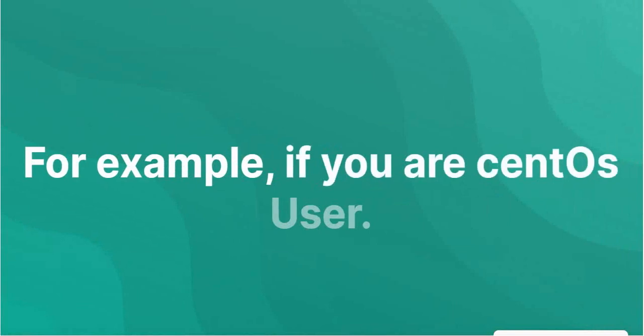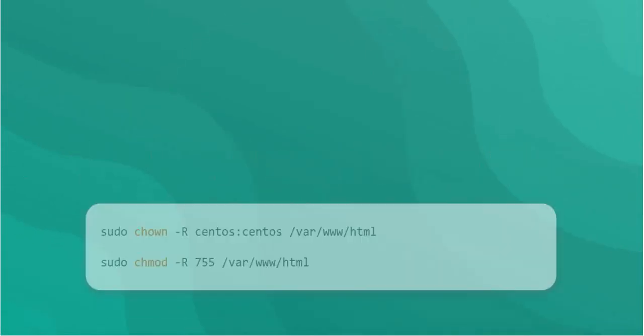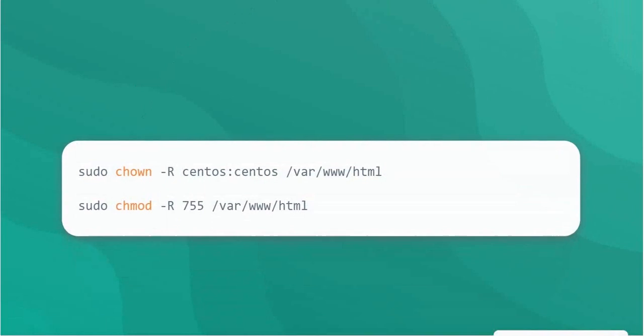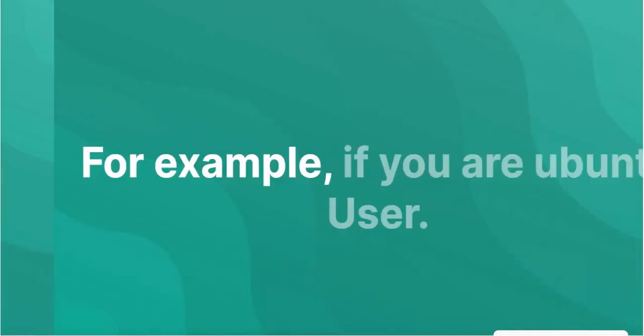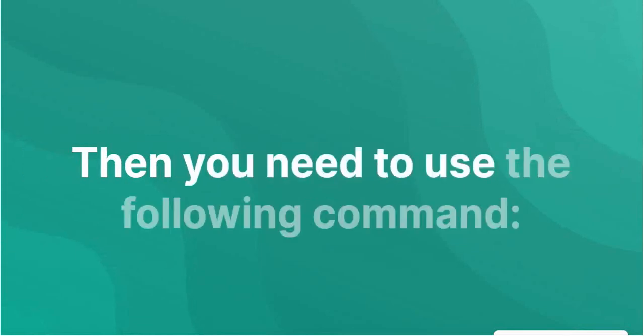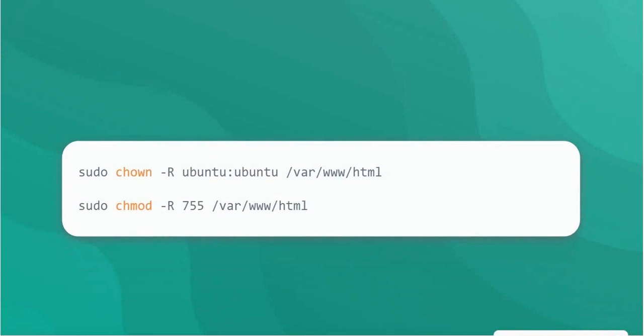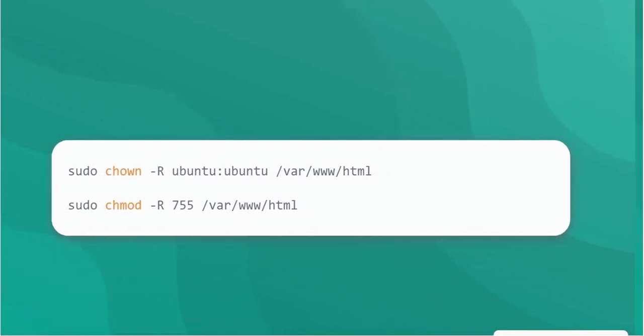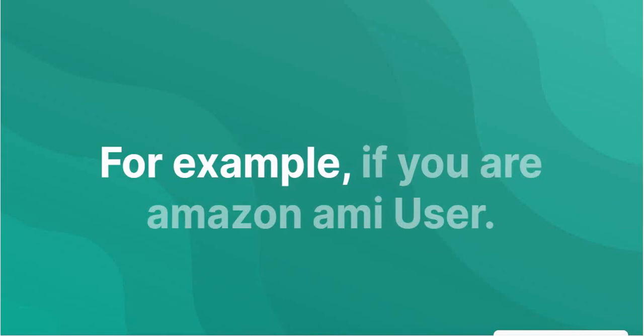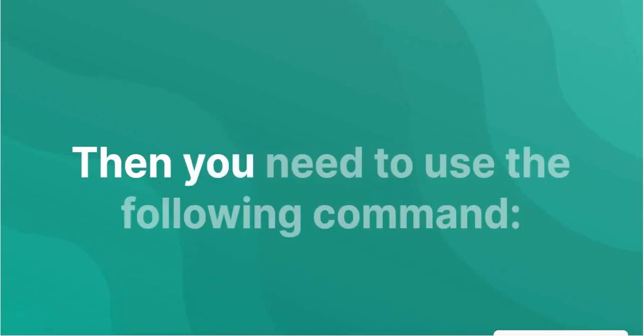For example, if you are a CentOS user, then you need to use the following command. If you are an Ubuntu user, then you need to use the following command. If you are an Amazon Linux user, then you need to use the following command.